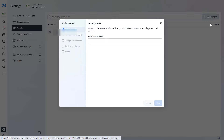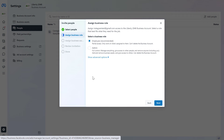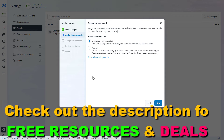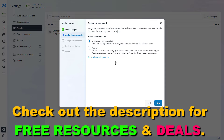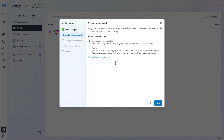First we have to select Add People, then add the email address where Facebook is going to send the Instagram account access invitation to, then click on Next. We have to select a business role which will be assigned to them on the Meta Business Suite. Even if you want to add this person as an Instagram admin, here we would select Employee Access, because if you add them as an admin, they are also going to be able to remove you from the Meta Business Suite account. So select Employee here.